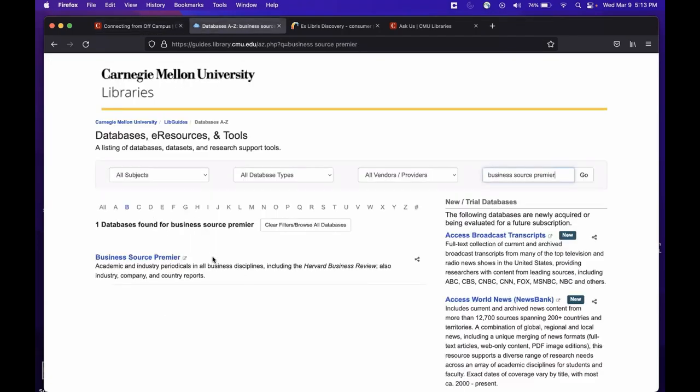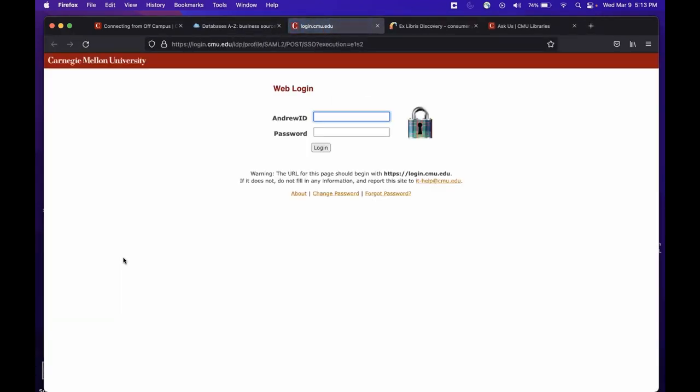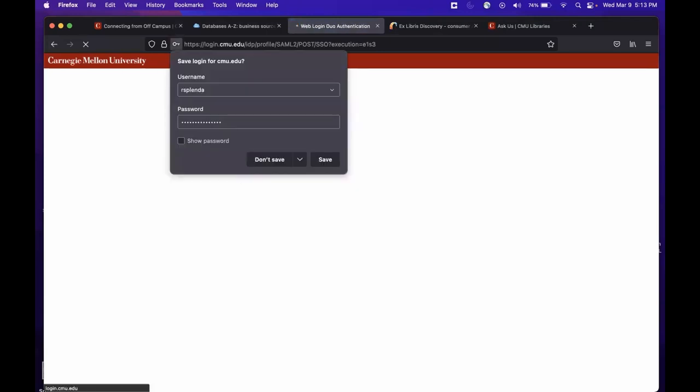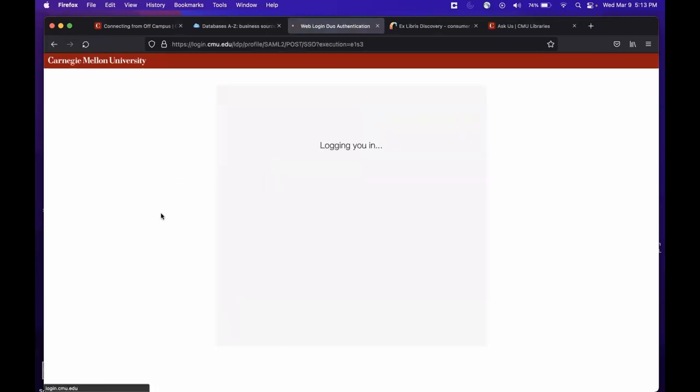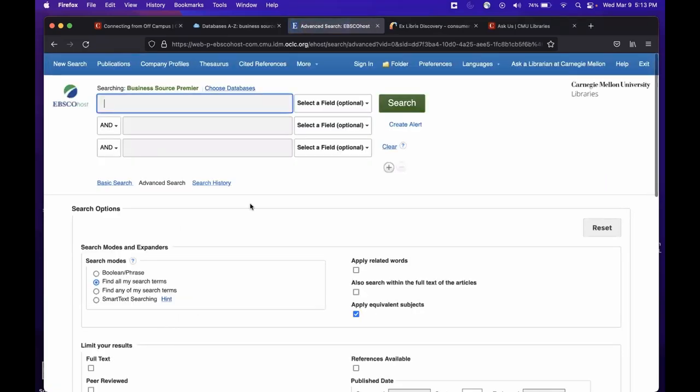Here is a listing for the Business Source Premier database that we got to from the databases, e-resources, and tools quick link that we saw earlier. When I click on that link, I am immediately prompted with the CMU login page. I simply enter my Andrew ID and password and I am immediately taken into this resource. So once I enter my information, I should be taken to the database landing page, which looks like this, and I have successfully entered.